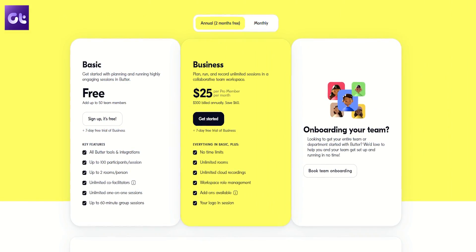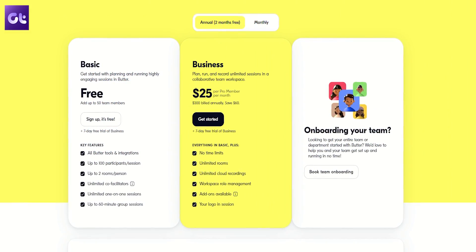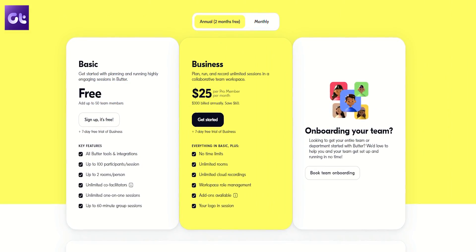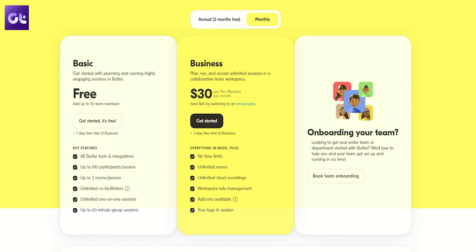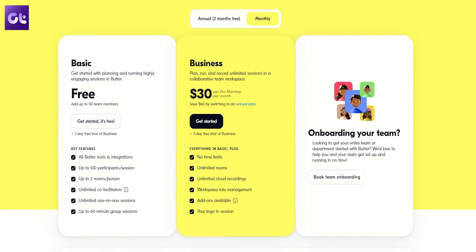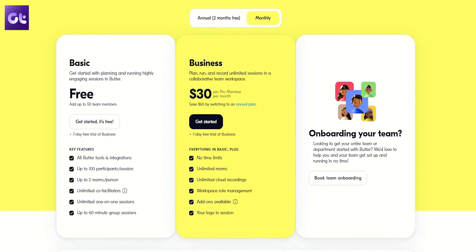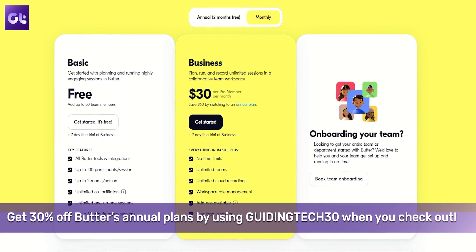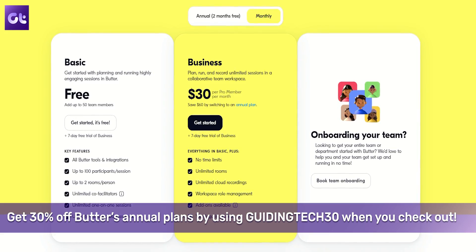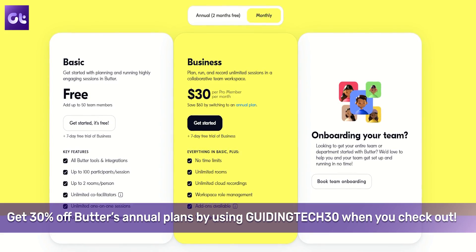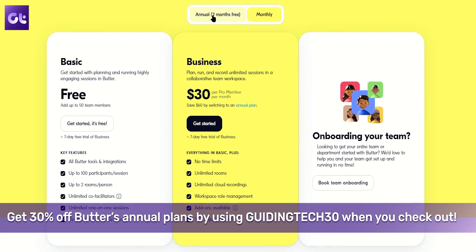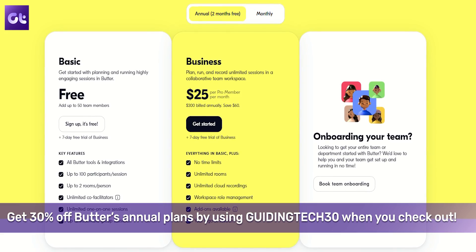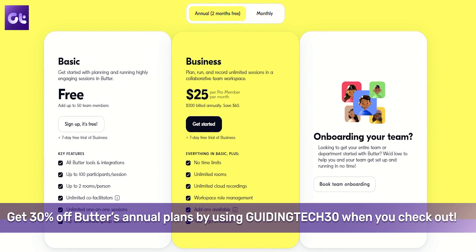The basic plan of Butter is available for free, which allows you to have up to 50 basic team members, host up to one-hour group sessions, and comes with all of Butter's tools and integrations. For extended sessions with unlimited rooms, time, and recordings, Butter has a simple premium option available — the details of which you can find down in the description box.